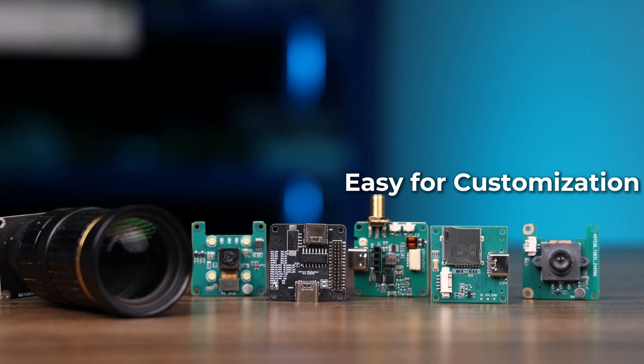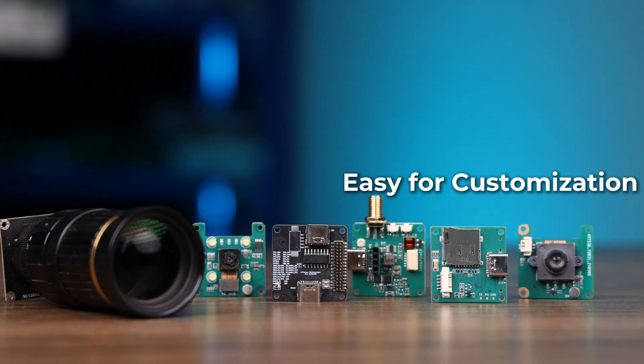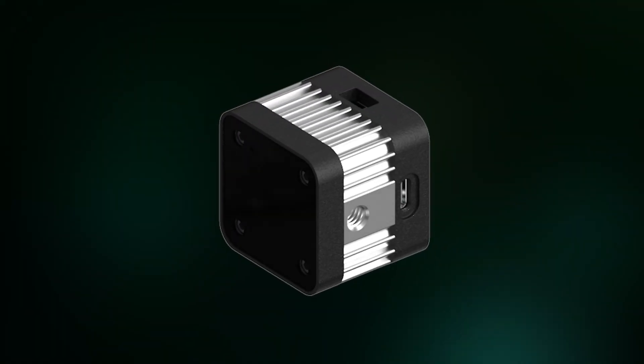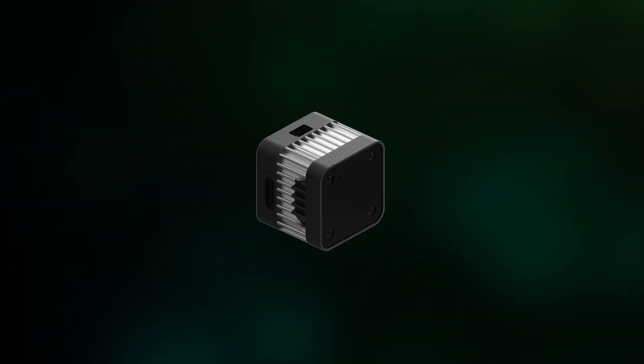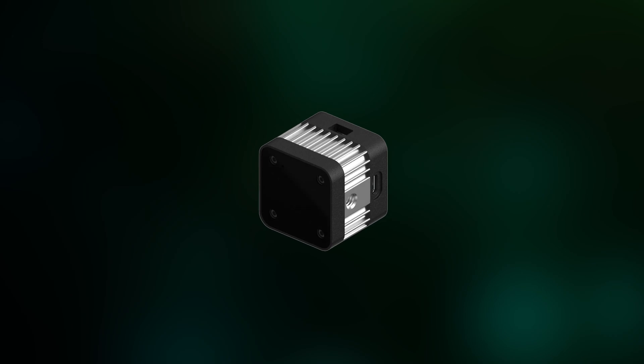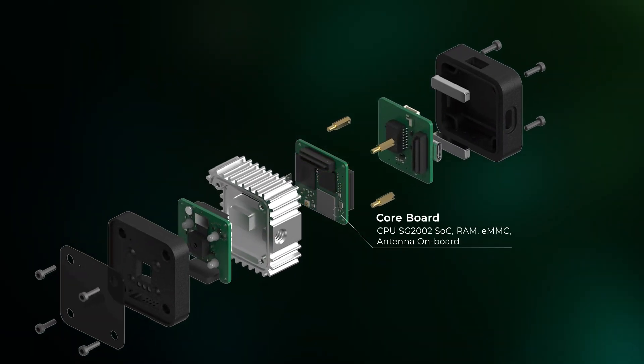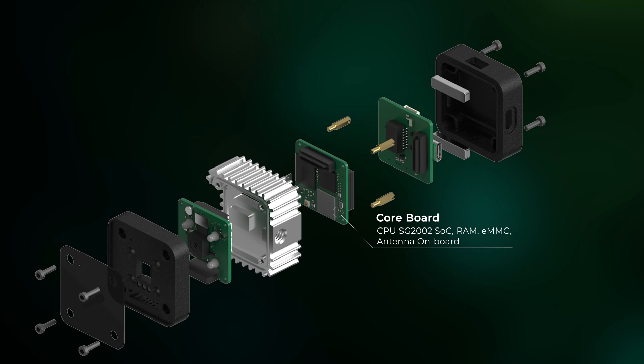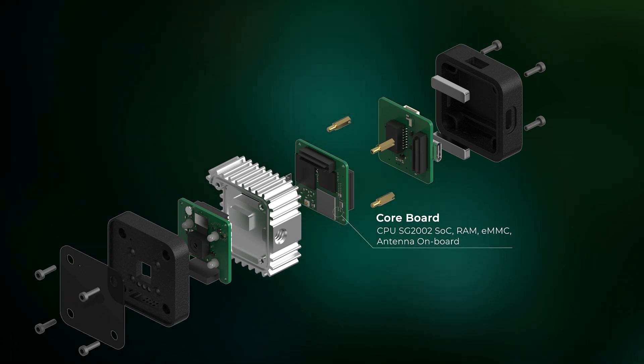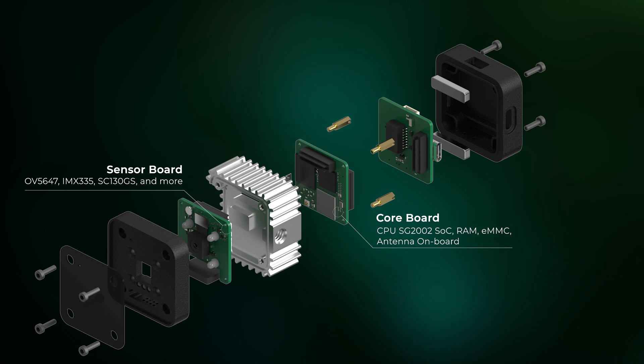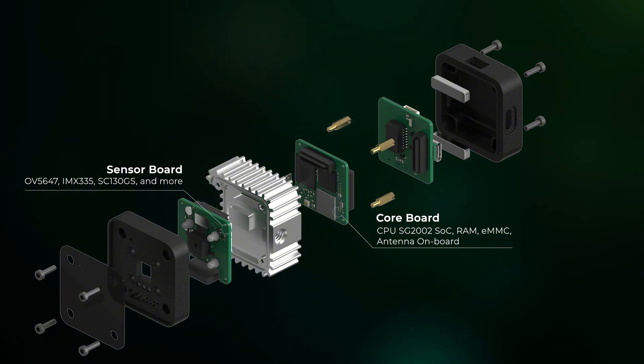Easy to customize for each hardware layer. Let me show you how Recamera getting started. The core board is composed with CPU, RAM, EMMC, and Athena board. The sensor board supports OV5647, IMX335, and SC130GS camera sensors.